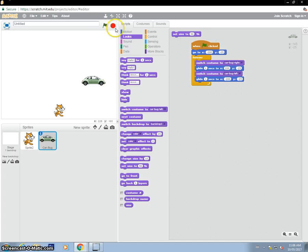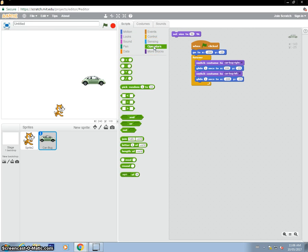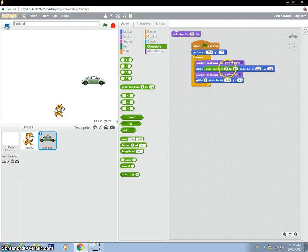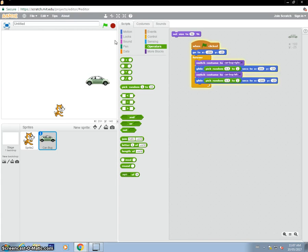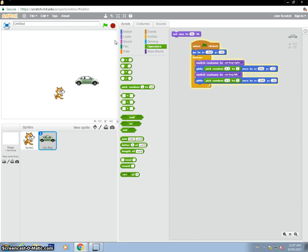Now the other thing I want to do is make this car move at random speeds. You can have it set up predictably if you like, but I like to add a little randomness. So instead of saying glide one second, I'm going to drag in 'pick random.' It could take between 0.5 to 2 seconds. 0.5 is going to be very fast. So now it could go slow or it could go very fast. So as you're going through, you might think you're safe, and then it gets you.